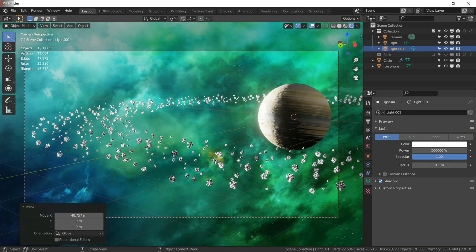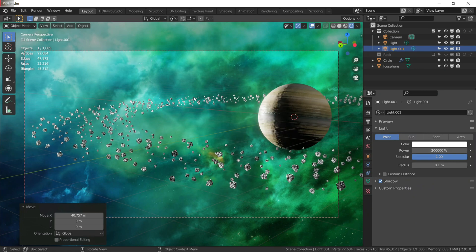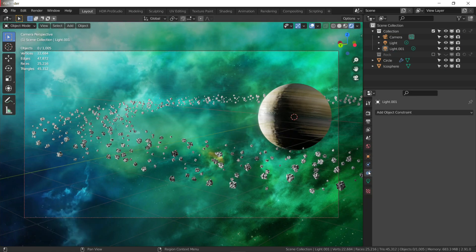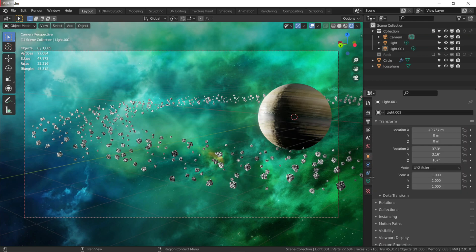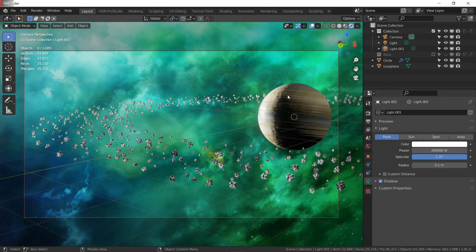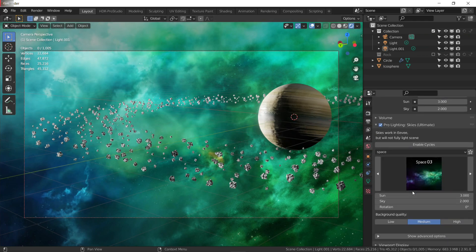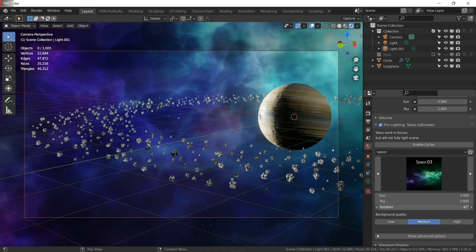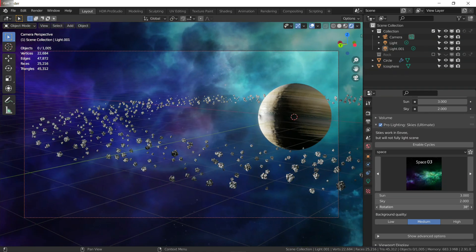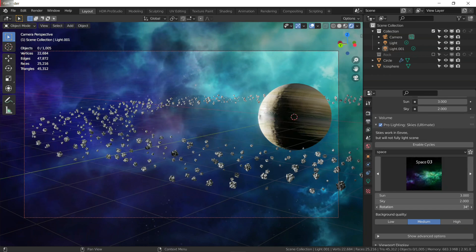Decrease the strength to maybe 2. Now move your HDRI to a good position. Select your ring, go to the particles tab, and change the particle number to about 2000. Adjust the scale as needed.